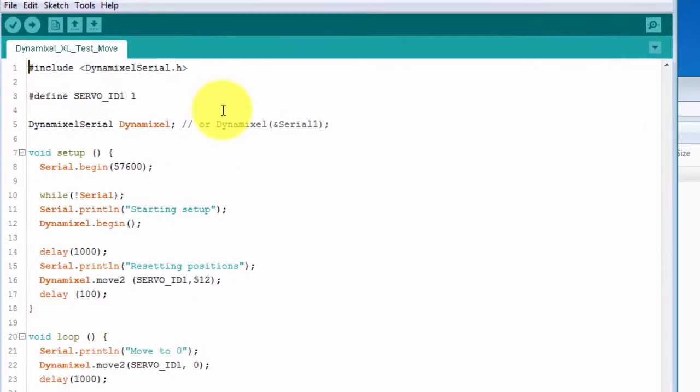This sketch is very similar to the regular one. The main difference is that it uses a move to command instead of the move speed command.